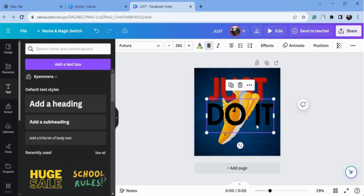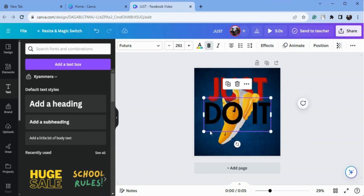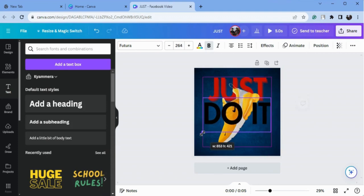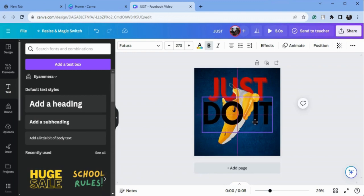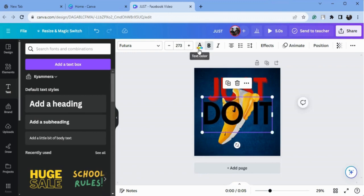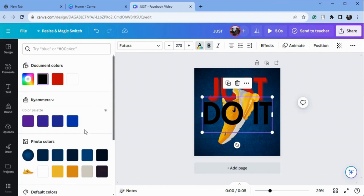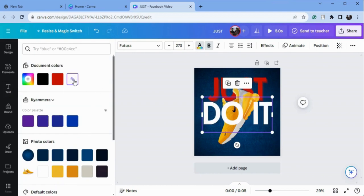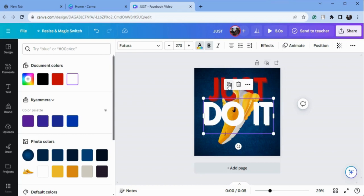I will increase the size a little bit. Now I will change the color of this text to white. Now I will make a copy of this.